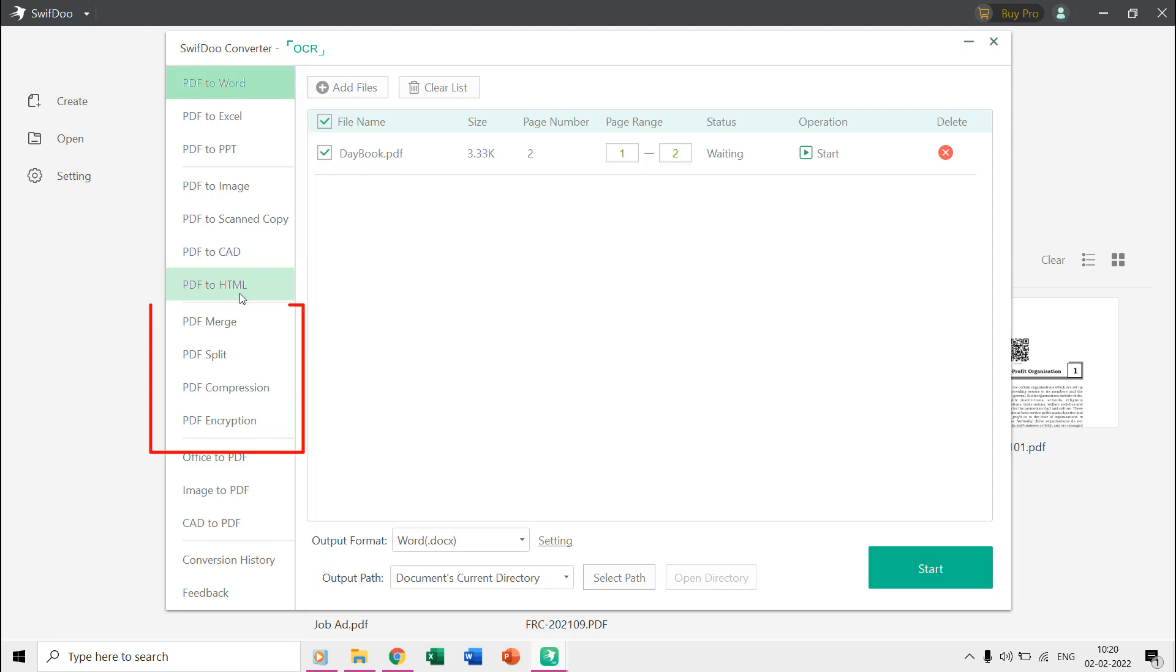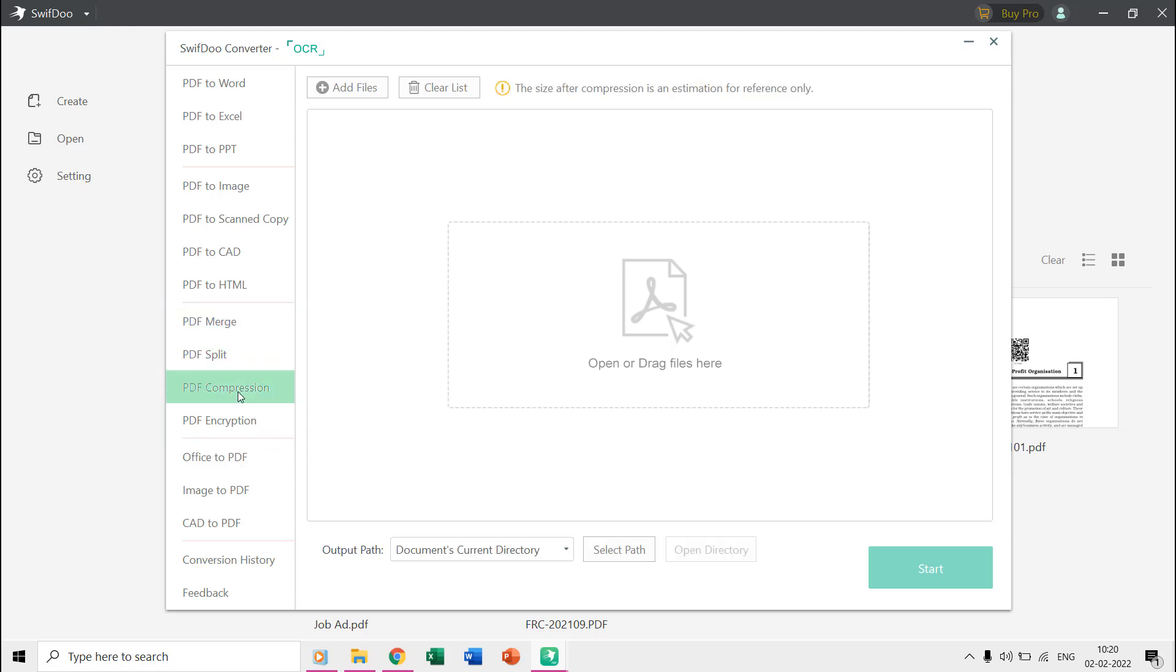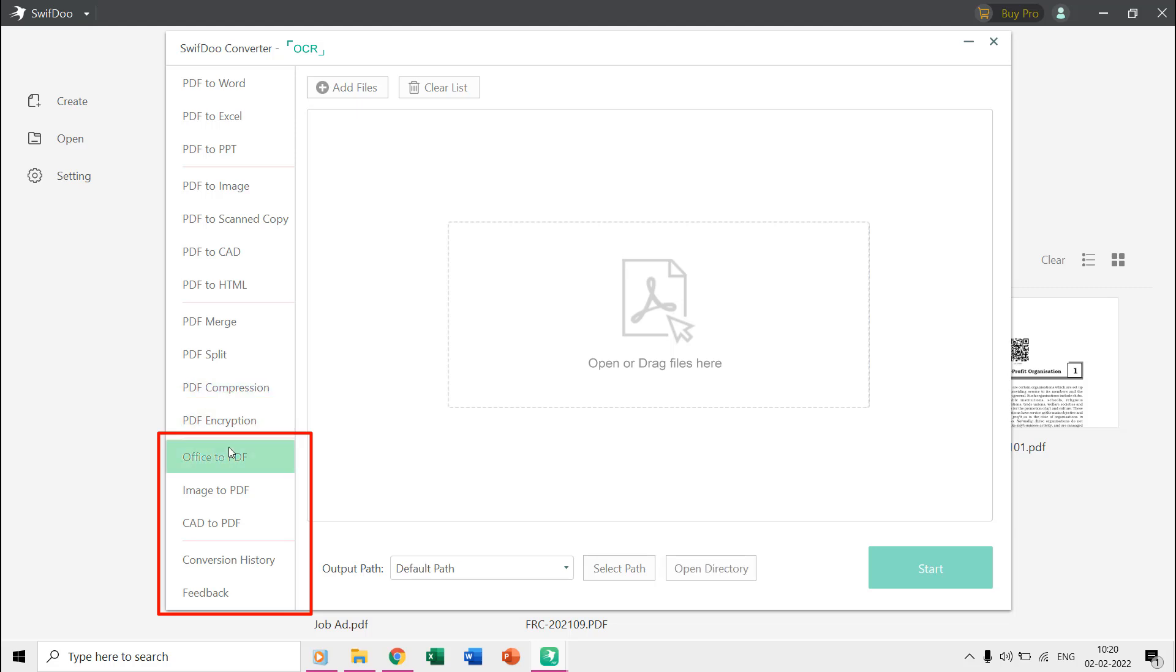The merge, split, compression, and encryption features can also be accessed through this window. Not only that but you can also convert your office files to PDF formats right from here.